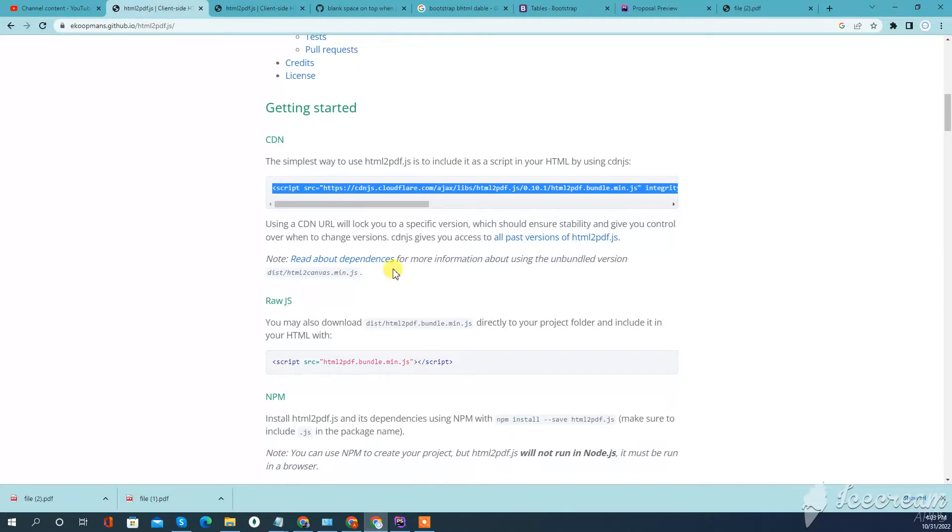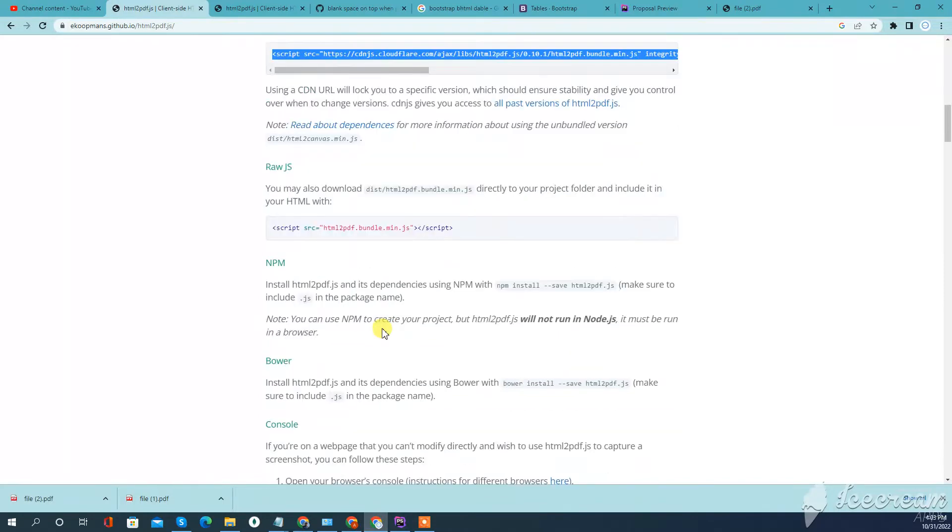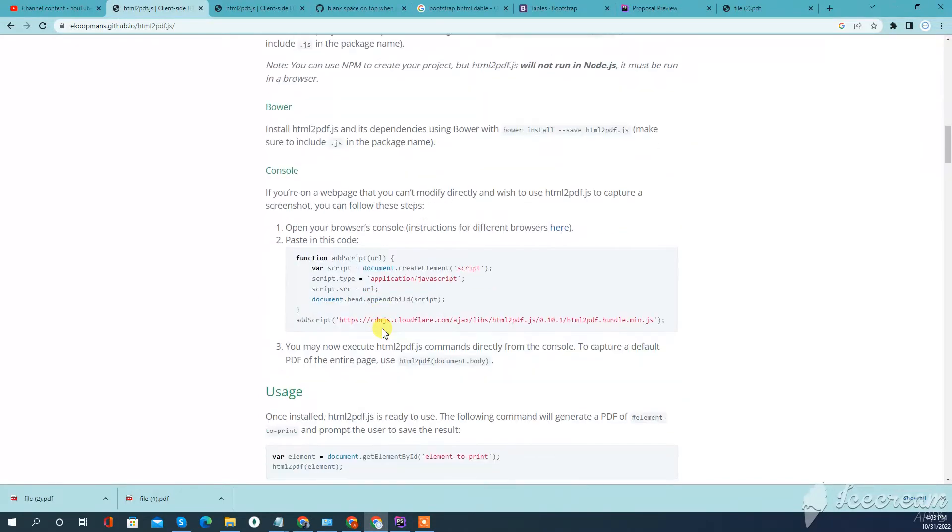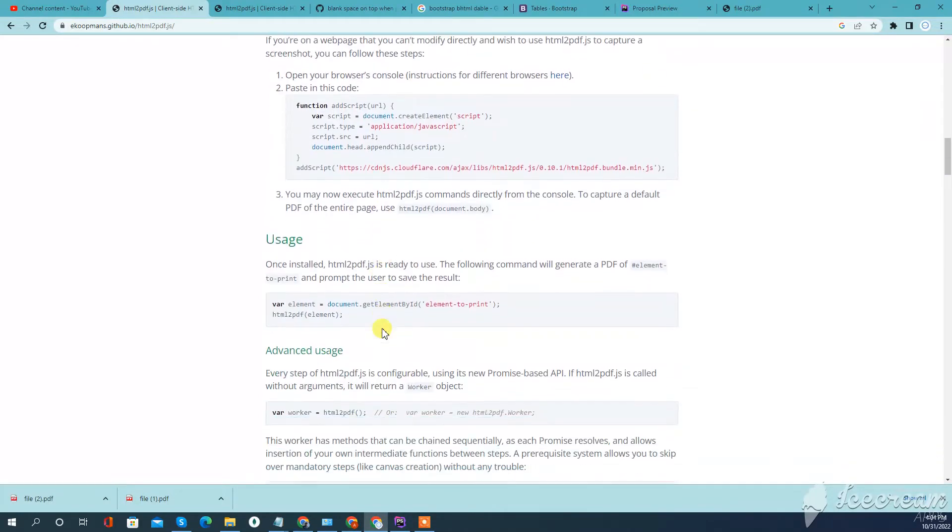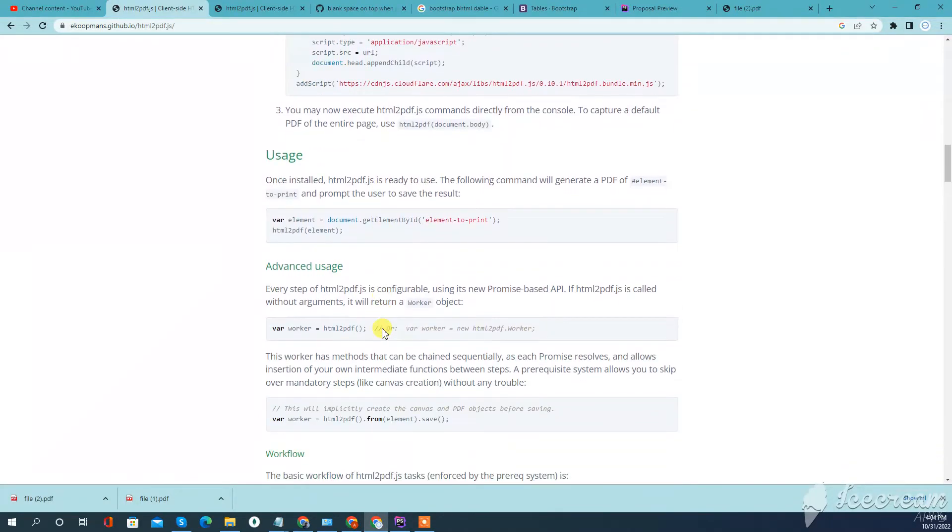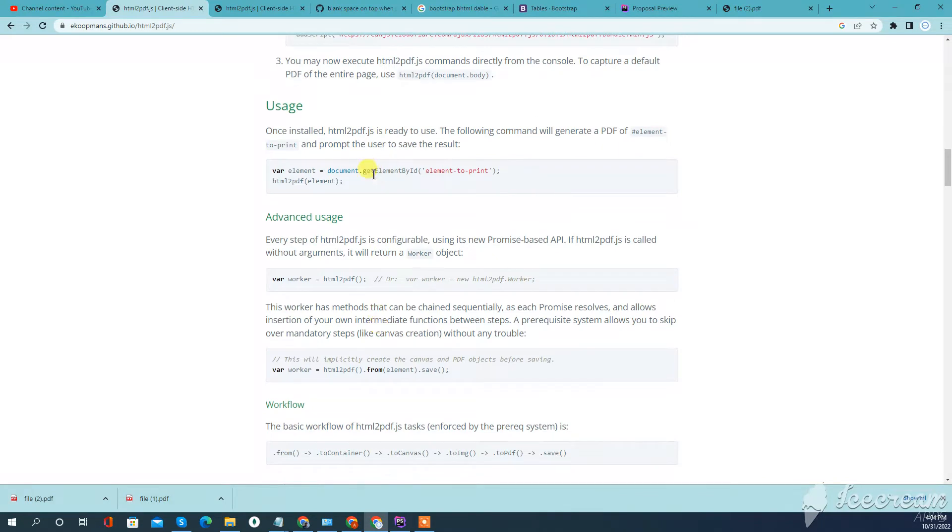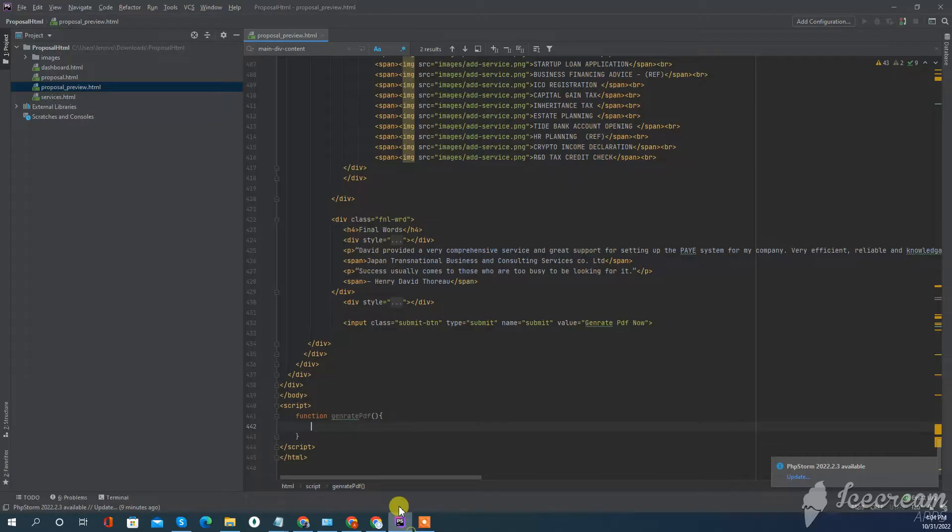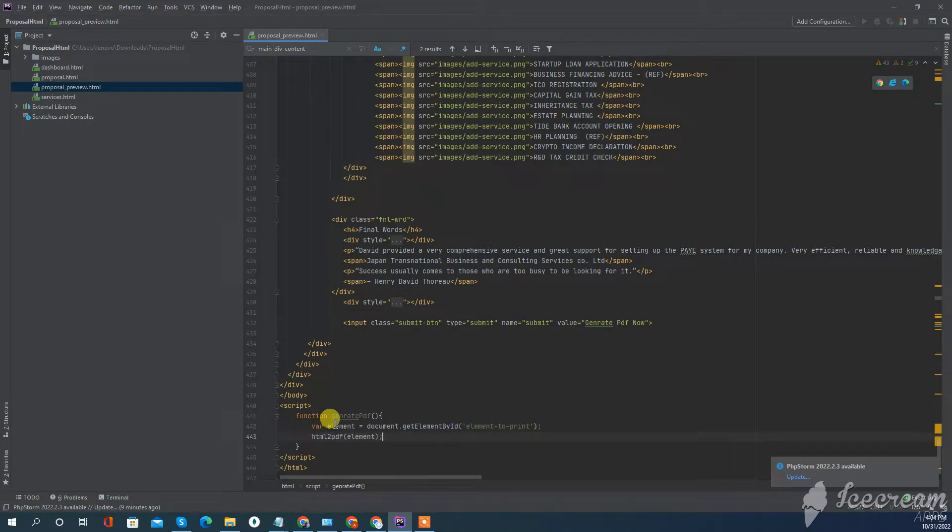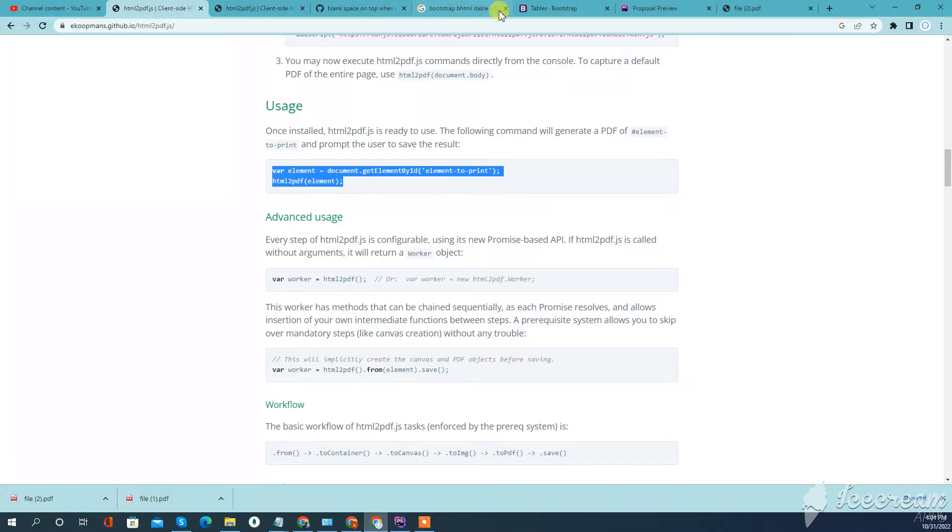We'll just copy the code from here and paste it here. From my web page, I just want to make a PDF of the area inside here.